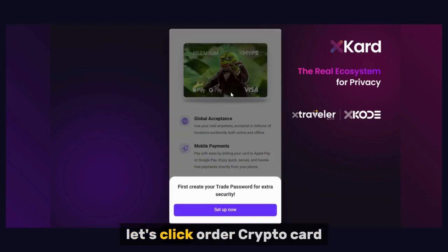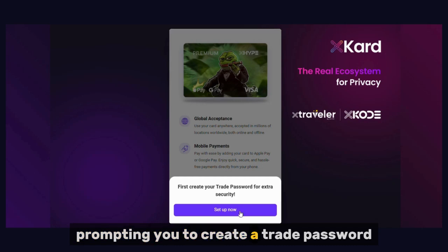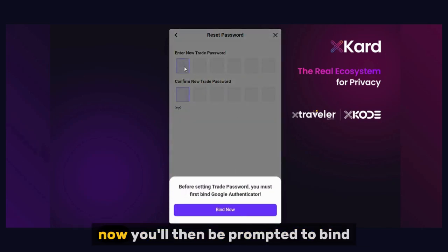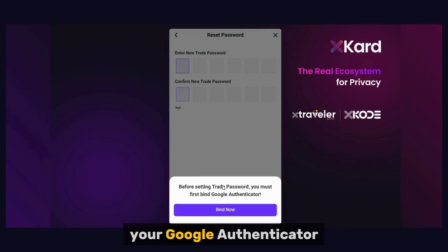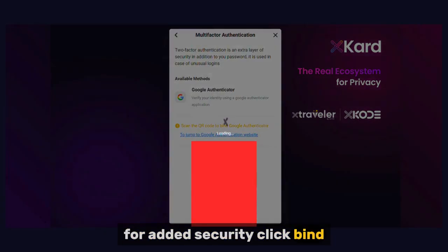Let's click Order Crypto Card. First, a pop-up will appear prompting you to create a trade password — an extra security layer. Click Setup Now. You'll then be prompted to bind your Google Authenticator for added security. Click Bind Now.